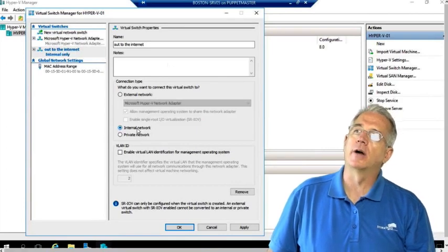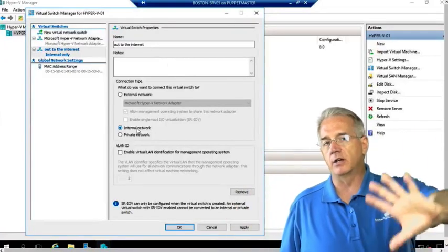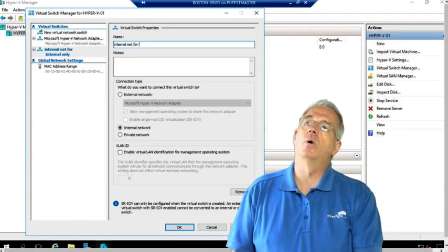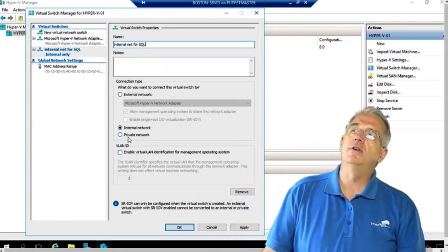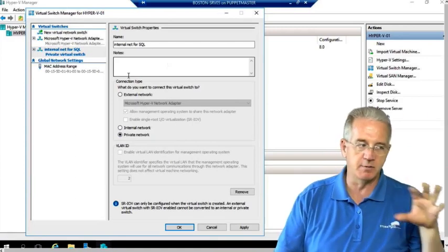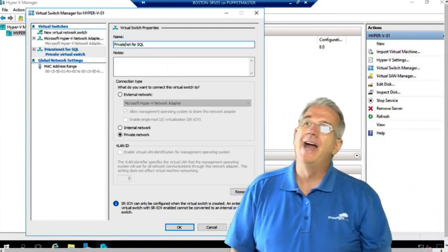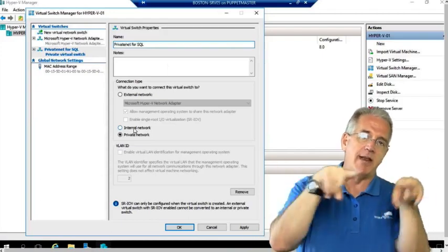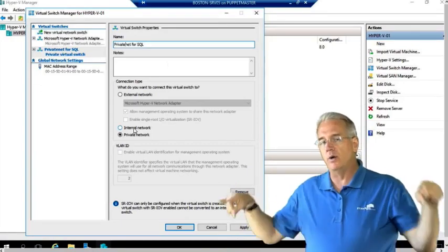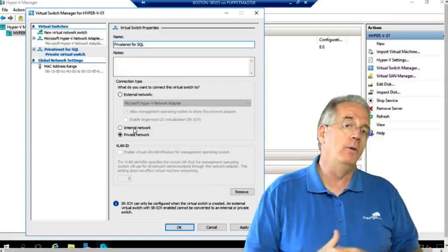I can also create an internal network. With an internal network, the host machine and virtual machines can talk to each other but it doesn't communicate outside the network — I'll call this one 'internal net for SQL.' I can also create a private network. With private networks, the host operating system cannot use the network to communicate with guest operating systems because they will be network isolated. On an external switch, whoever is connected — plus the host and the rest of the LAN — can communicate.